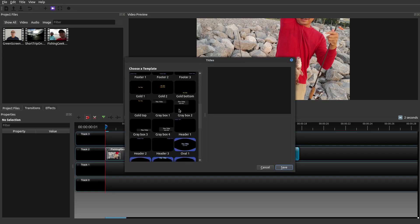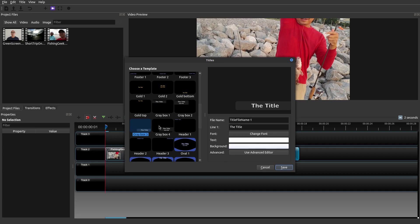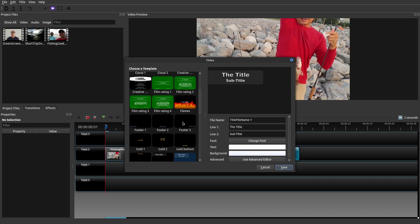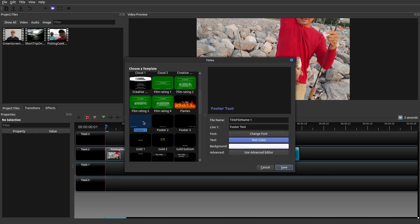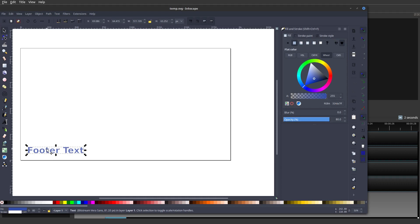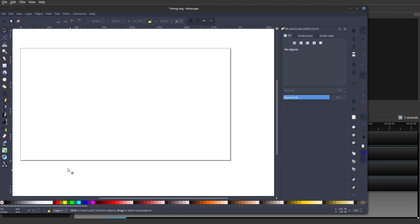Within OpenShot there are some pre-built lower thirds right here, and there are also upper thirds as well. However I like to create my own, so it really doesn't matter which one you choose because we're going to edit. Go to 'Use Advanced Editor' and what this does is it actually opens up Inkscape. I'm not going to be using the default text here so we'll go ahead and delete that, and now we're going to add a shape.